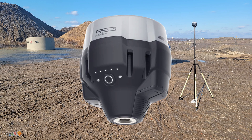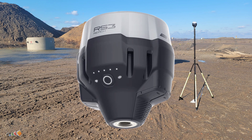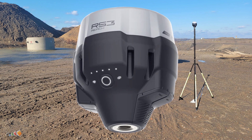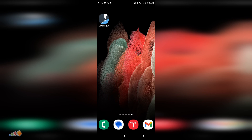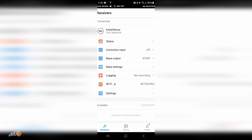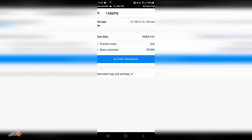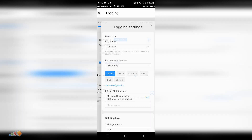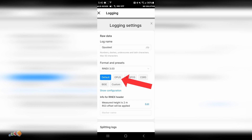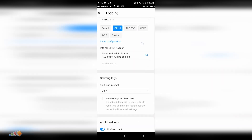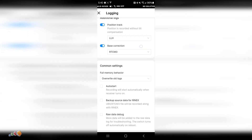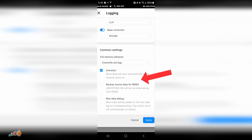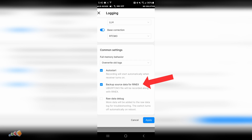Now that you know why OPUS is a game changer, let's walk through how to use it with an MLID RS3. Step 1: Set up your base station. Connect to your base station and start the MLID Flow app and configure the logging settings. Since MLID has a preset specifically for OPUS, I'm going to use that for optimal results. We'll also check the auto-start and backup data functions. These features ensure that you're ready to go without worrying about manual errors such as forgetting to start logging.